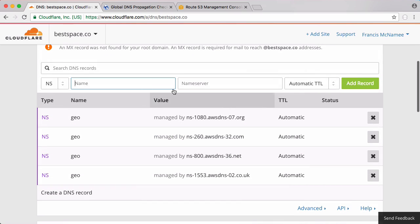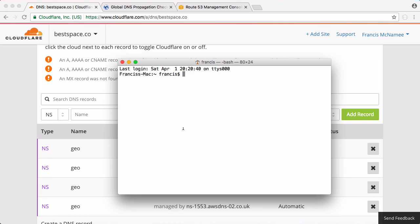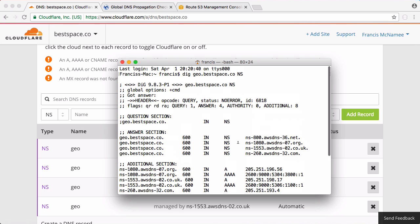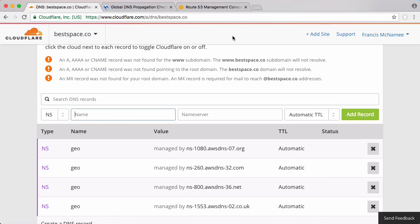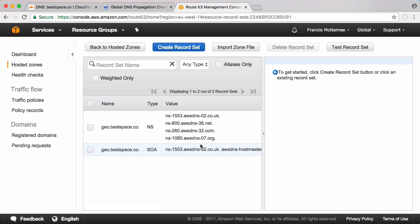Cloudflare's DNS refreshes extremely quickly so if I go to terminal and type in dig which is a command that lets you run a DNS query and I say geo.bestspace.co and I type in NS because I want to look at the NS records, if I click enter you can see our domain already points to Amazon, there are our records there.